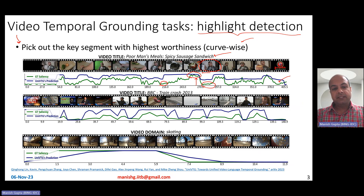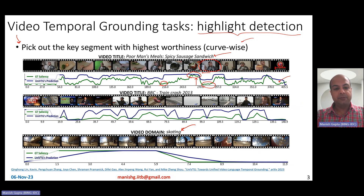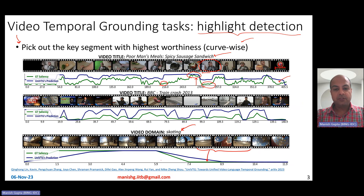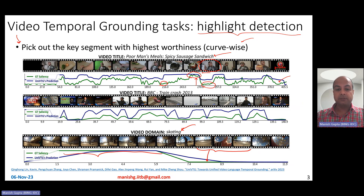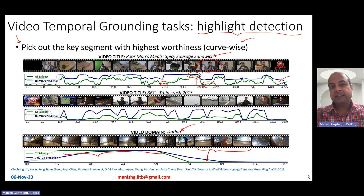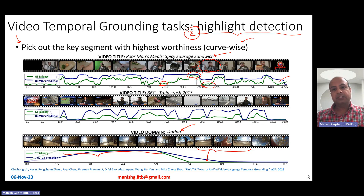Sometimes you have a query in context, sometimes not. When you don't have a query, you could use the video title as the query — for example, 'poor man's meals, spicy sausage sandwich.' There's a good spicy sausage sandwich visible, so you give very high saliency to that part. But where the guy is just standing near a refrigerator, the saliency value is smaller. You could also use the video domain as the query — for example, 'skating.' A part that doesn't show skating gets a low saliency value, while the green curve is very high where you see a guy skating.